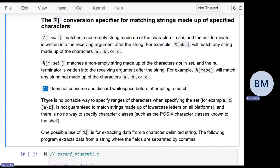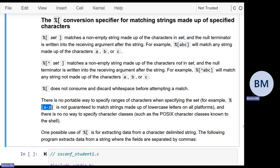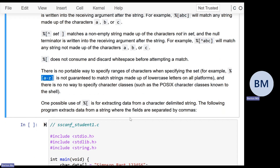Another way to read something containing whitespace is to use % square bracket. Often you want to specify a range of characters, like all lowercase letters. Unfortunately there's no portable way to do this — the C standard provides no guaranteed way to write a range. Even though bash lets you write ranges, you can't specify a range portably across all compilers. GCC almost certainly lets you specify a range, but there's no guarantee it'll work everywhere.